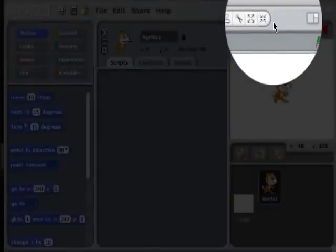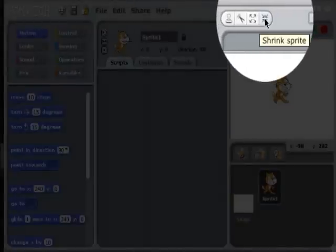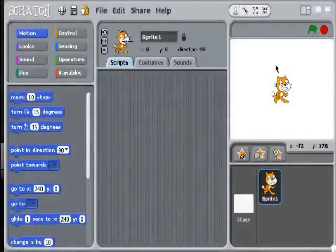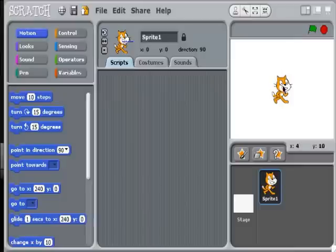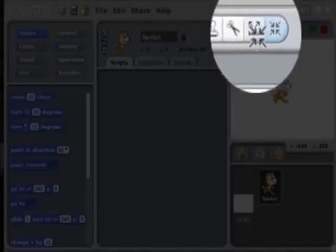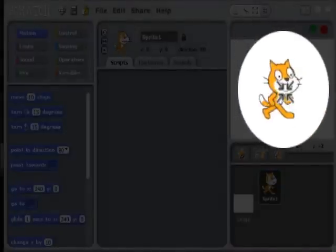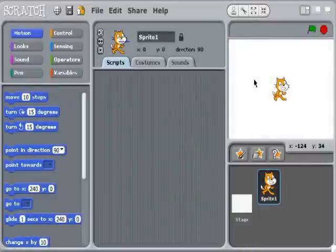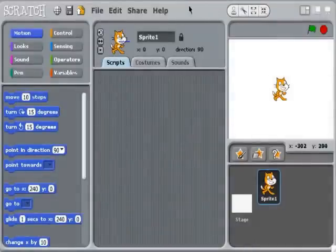The toolbar has a few different tools. If you select your sprite, you can shrink it or grow it. So if I click on the sprite here, I can shrink it. That's your toolbar, which you can use to edit your sprite.